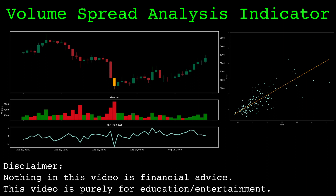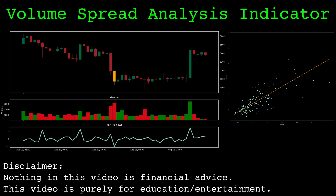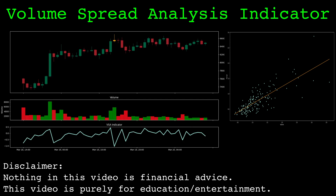In this video, I'll show an indicator based on volume spread analysis, which is basically comparing the range of candles to the volume. The theory is that volume confirms price, and generally the range will be proportional to its volume.